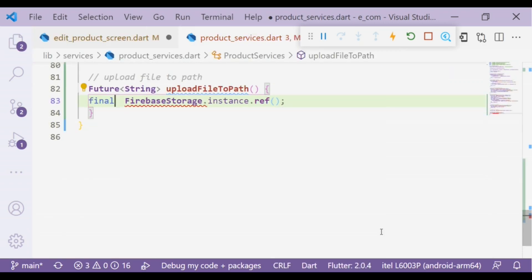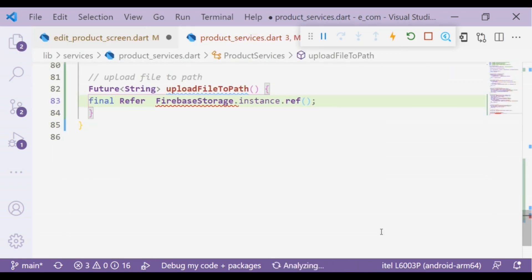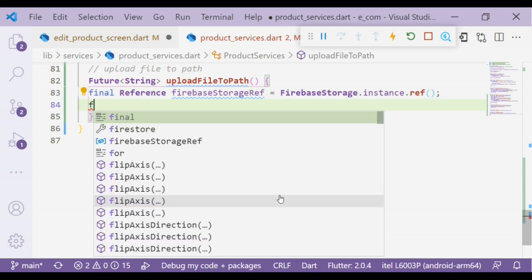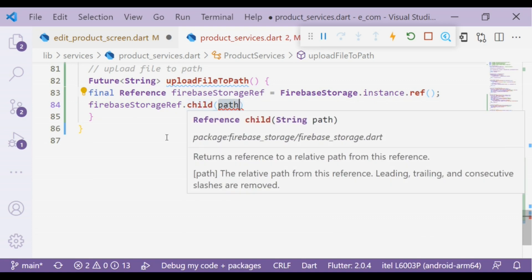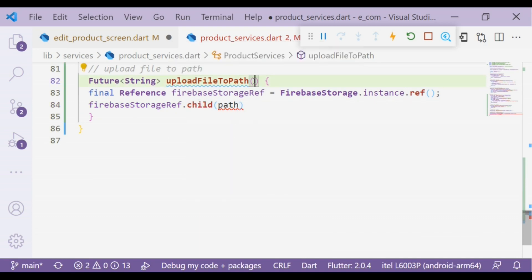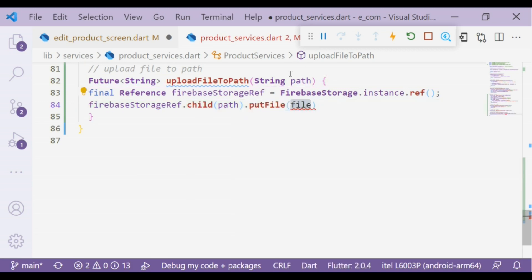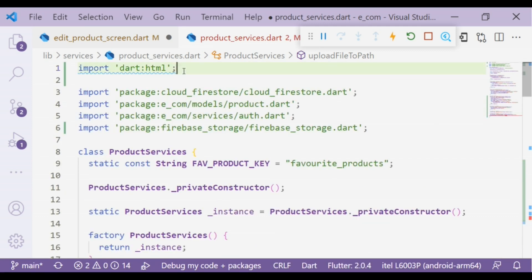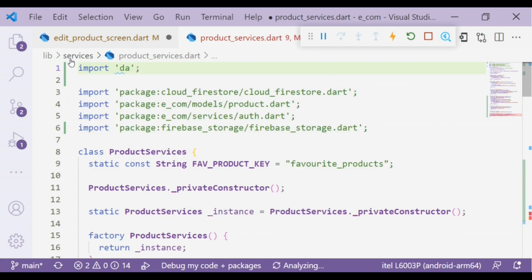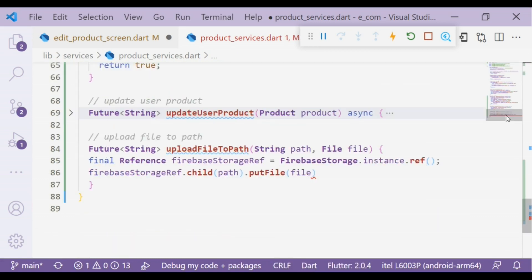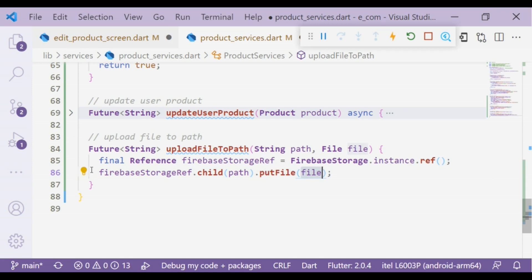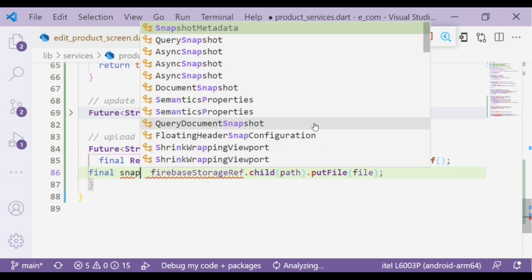Let's put it into a variable. Child to create a folder and putFile to add image file into Firebase Storage. Let's put it into a variable.